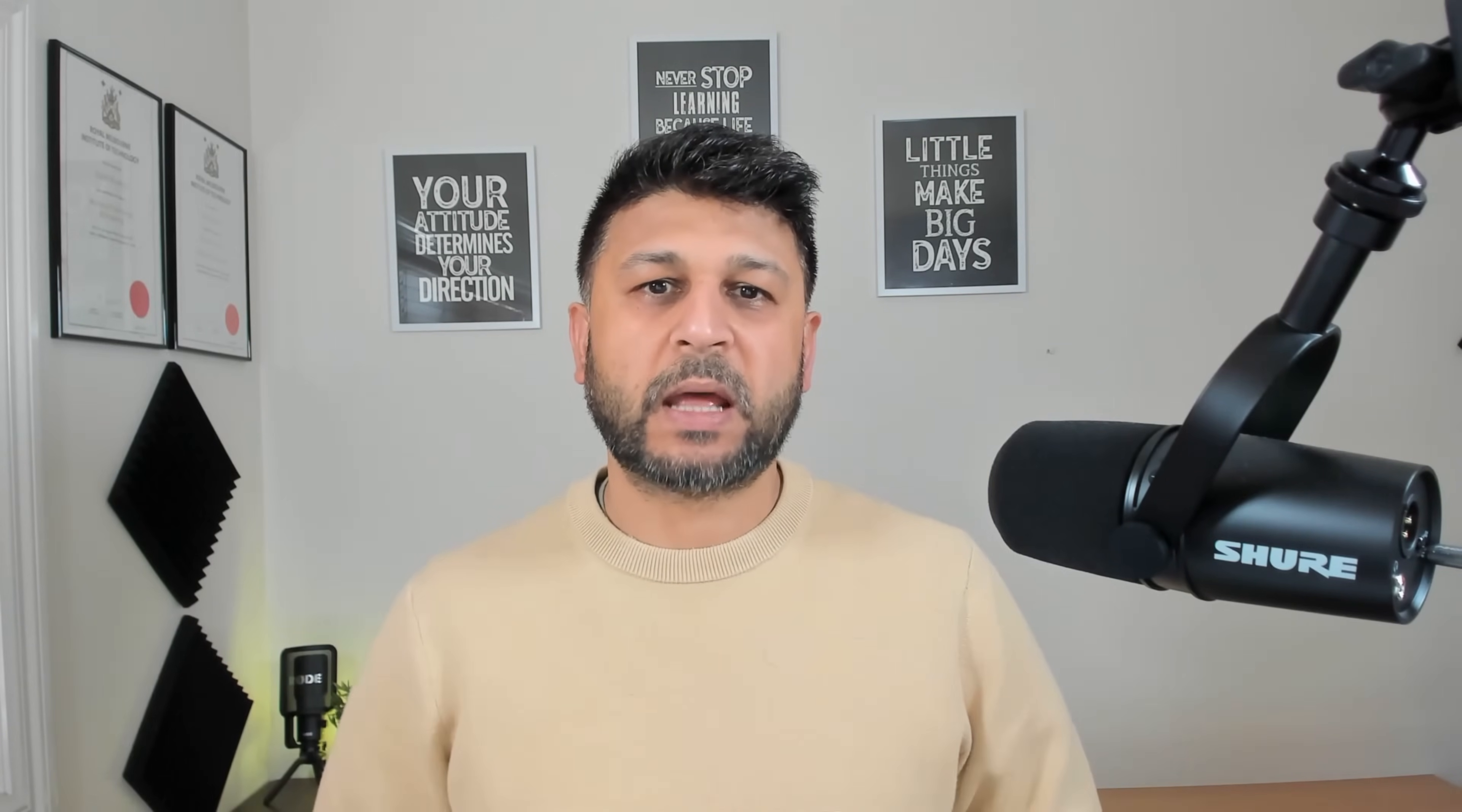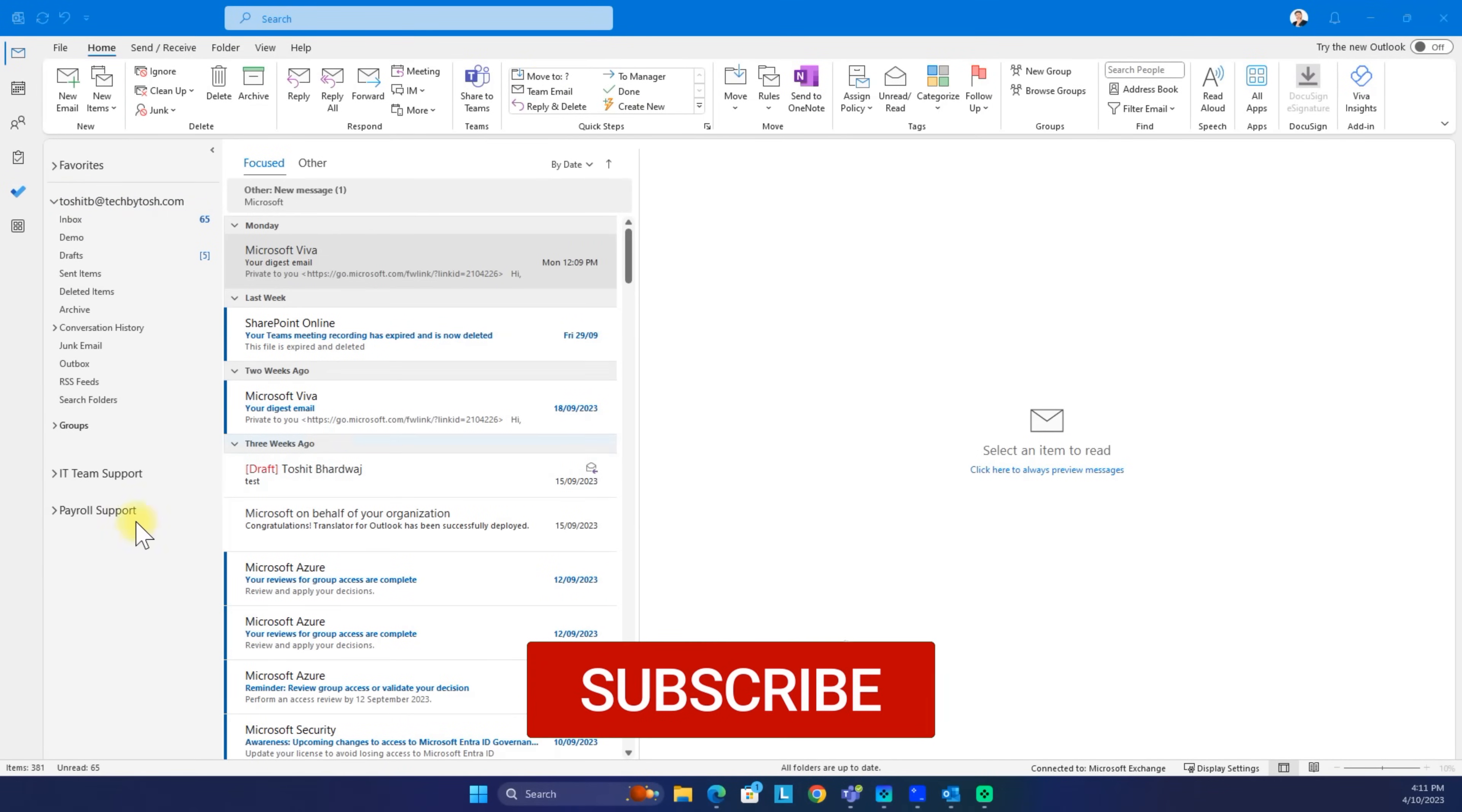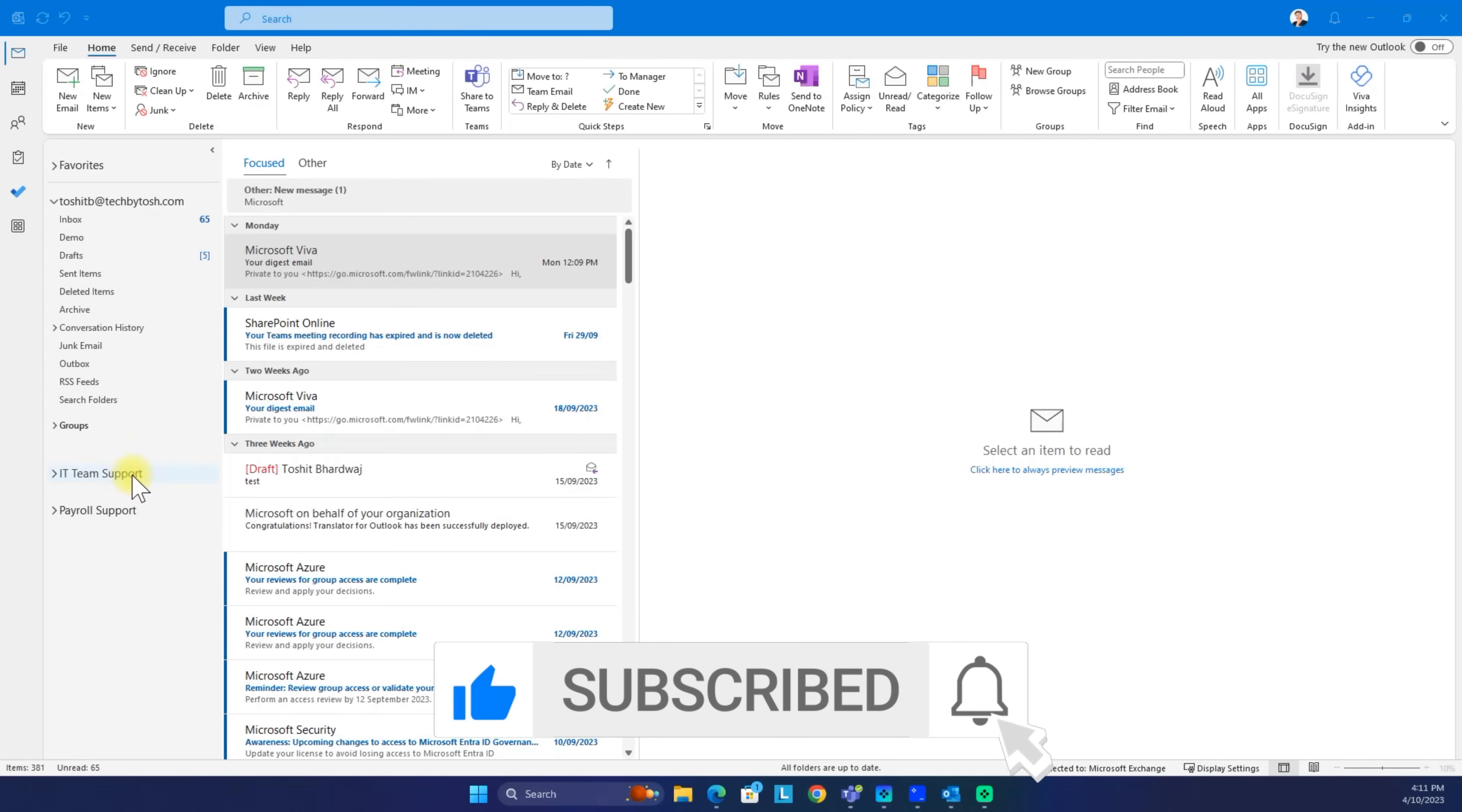Let's see how to actually do that. In order to add a shared mailbox into your Outlook client, you need to have access to the shared mailbox first.